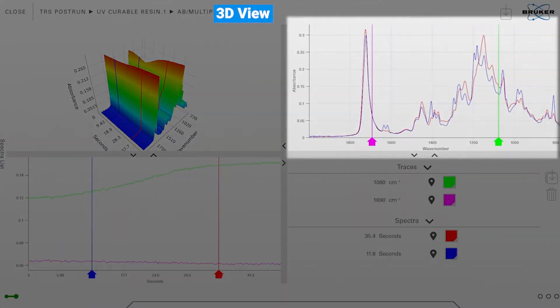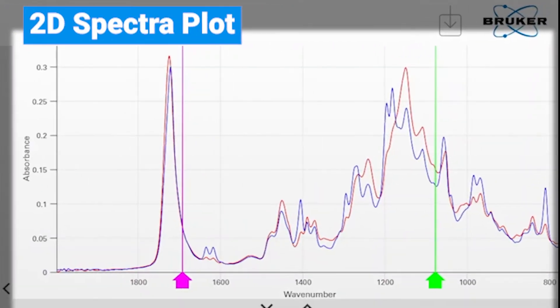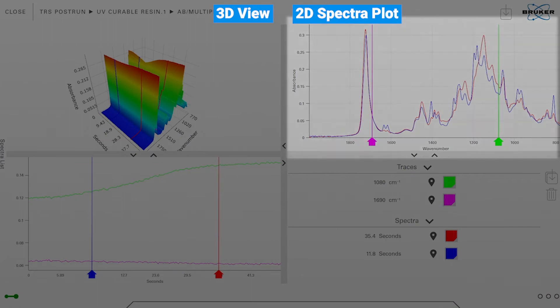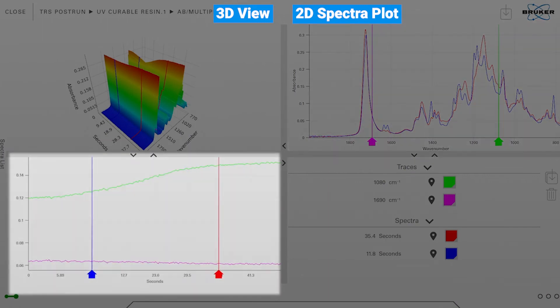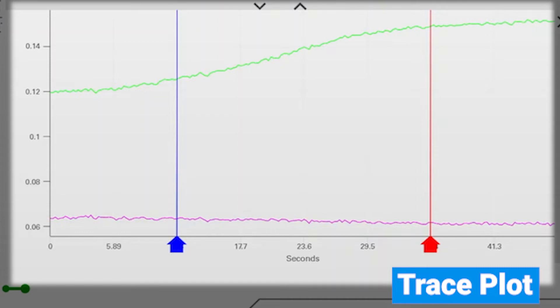On the upper right corner you can see 2D spectra which represent the 2D spectra at the position of the blue and red marker which you can see on the lower left corner. The blue and red markers in the lower left corner represent the 2D spectra at a certain time value and the information in this window, so the green and magenta colored lines here.